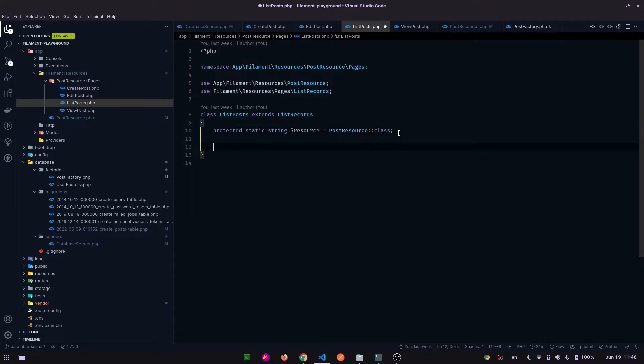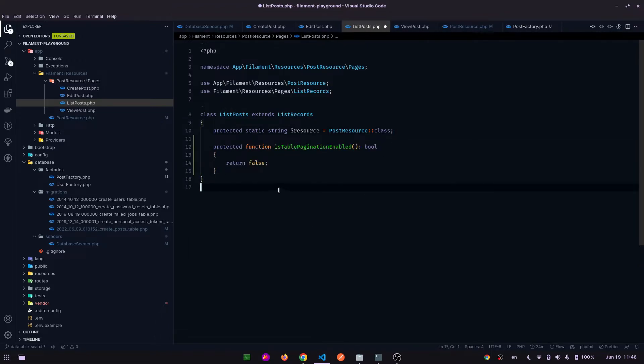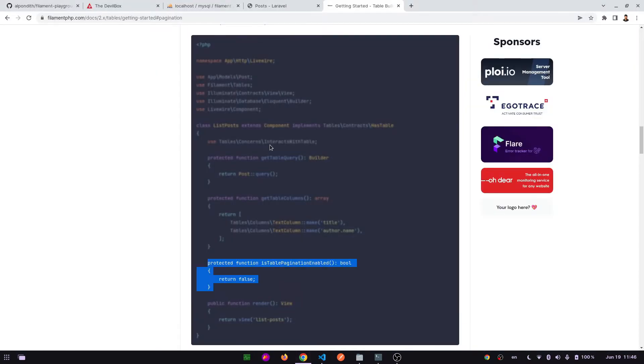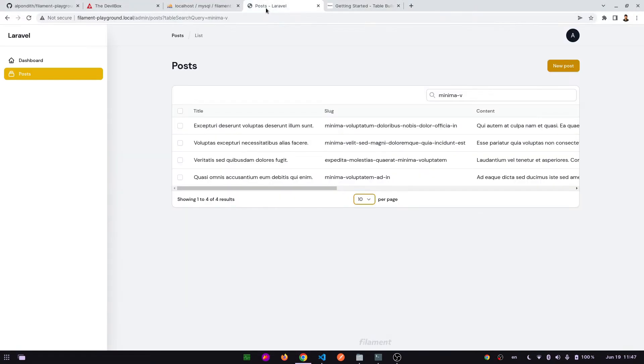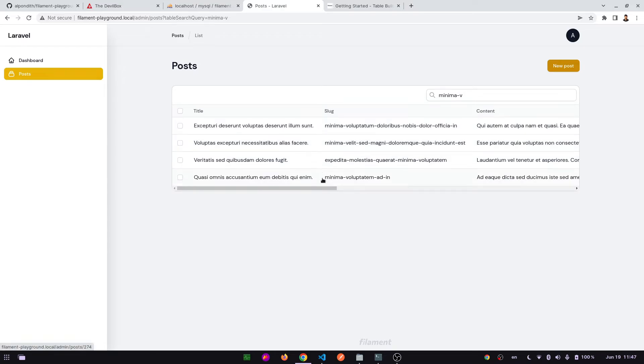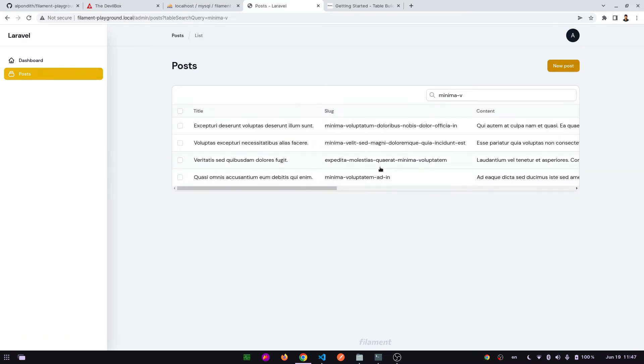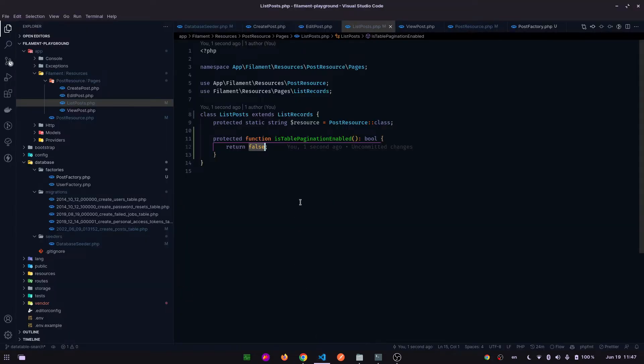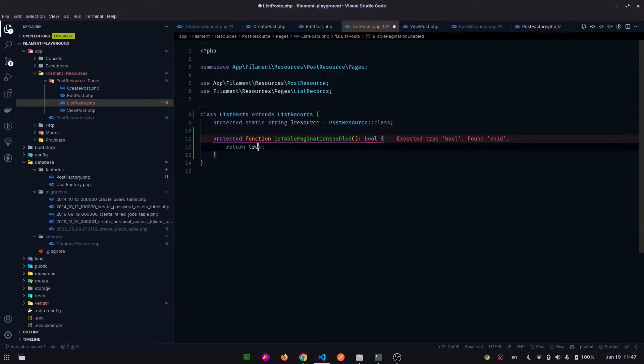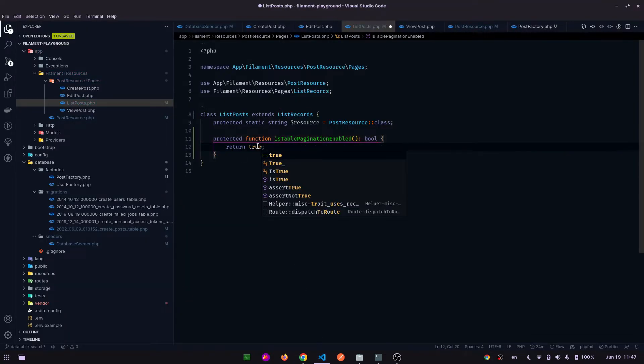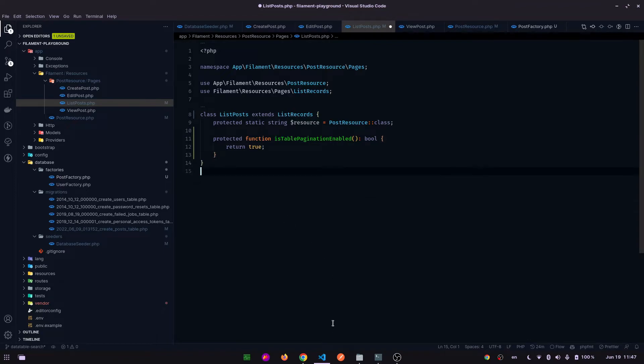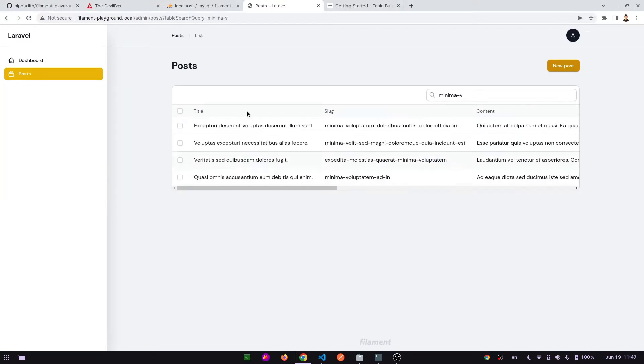And paste here. As this is returning false, it will turn off the pagination feature. Here you can see the pagination feature has been turned off. So if we make it true, it will again turn on the pagination feature.